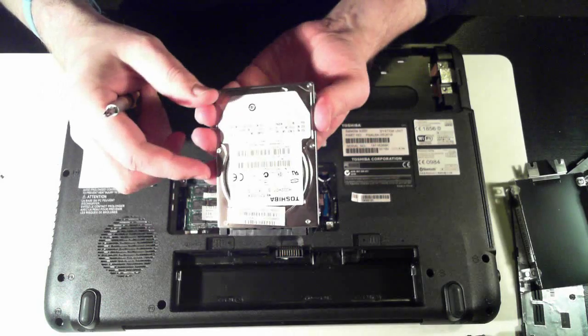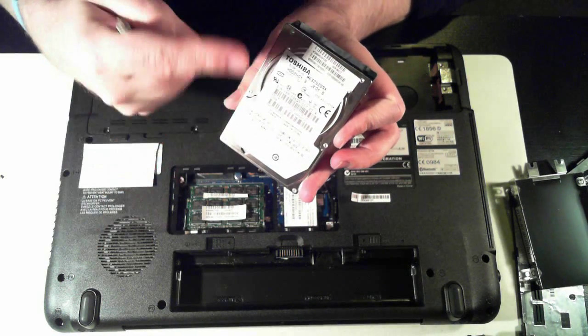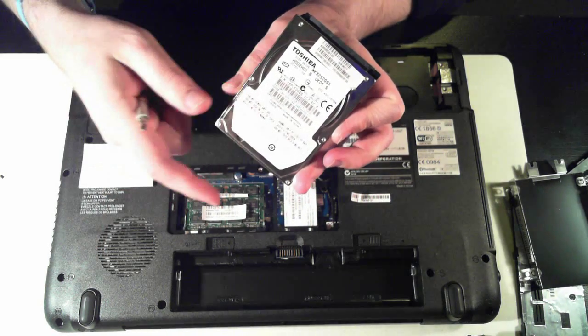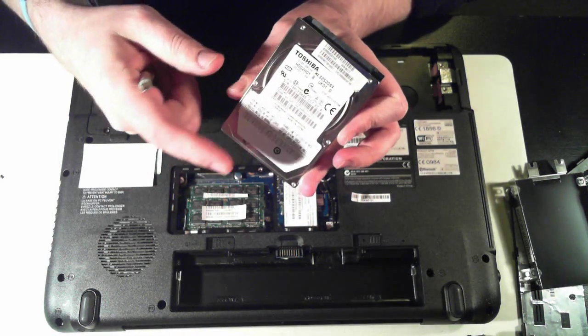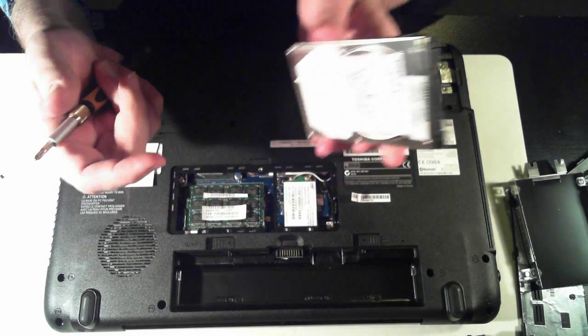So there's the hard drive, so you can replace that by reversing what we just did. You can put in an SSD, or replace for a bigger hard drive, or whatever.